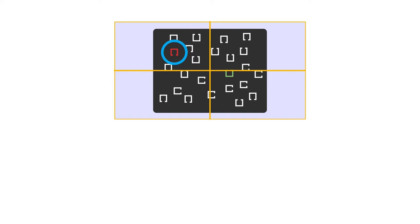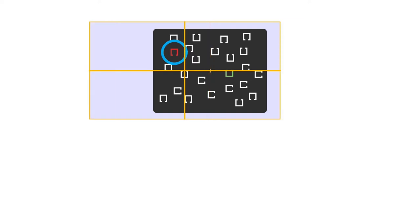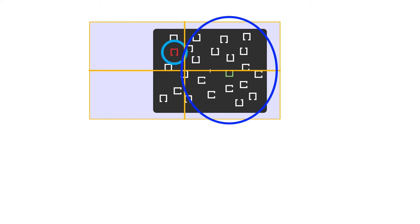The problem here is that, rather than fixating the center of the display, subjects might shift their gaze to the left side of the display before the stimuli appear. As a result, most of the stimuli will be in the right visual field, which would give you a lateralized ERP.